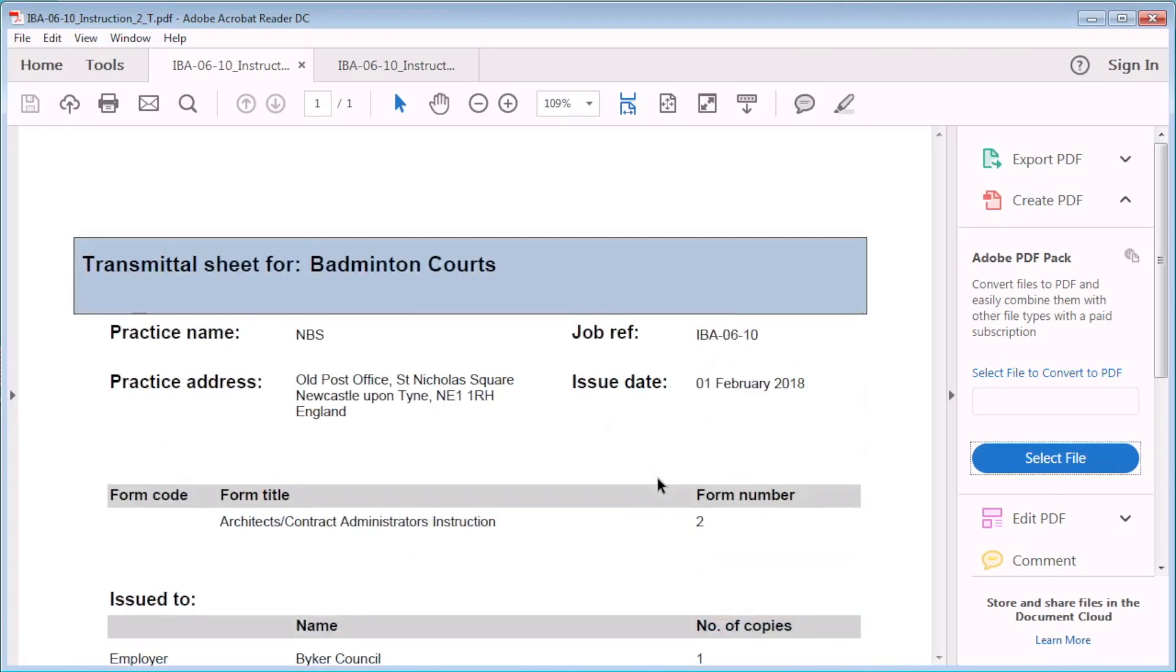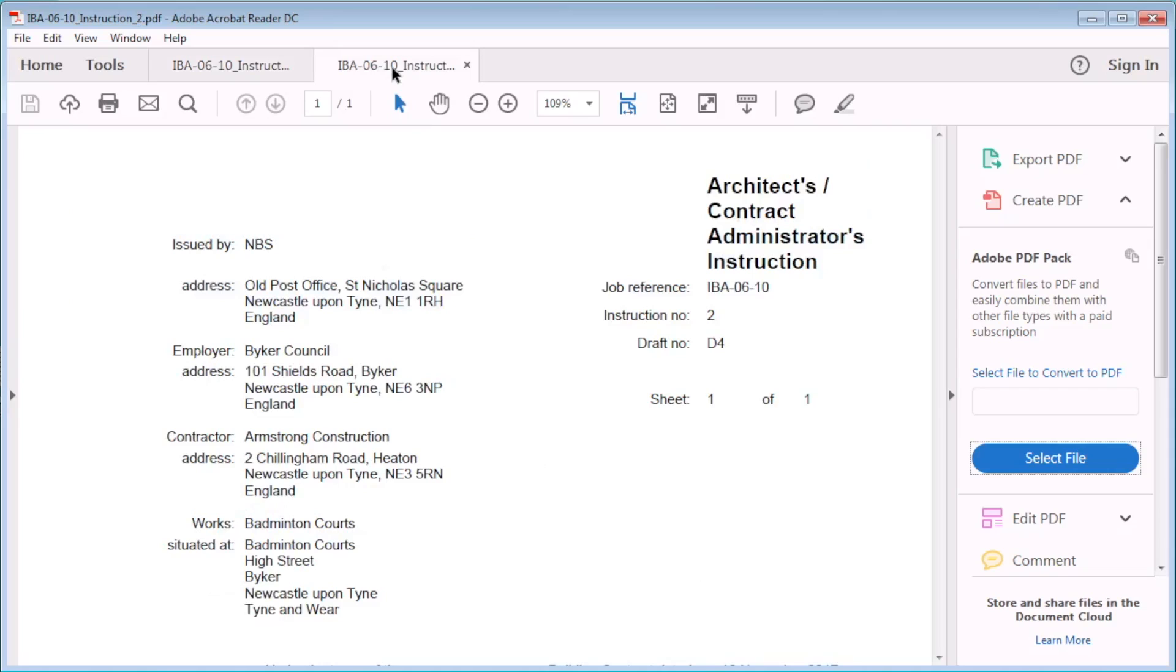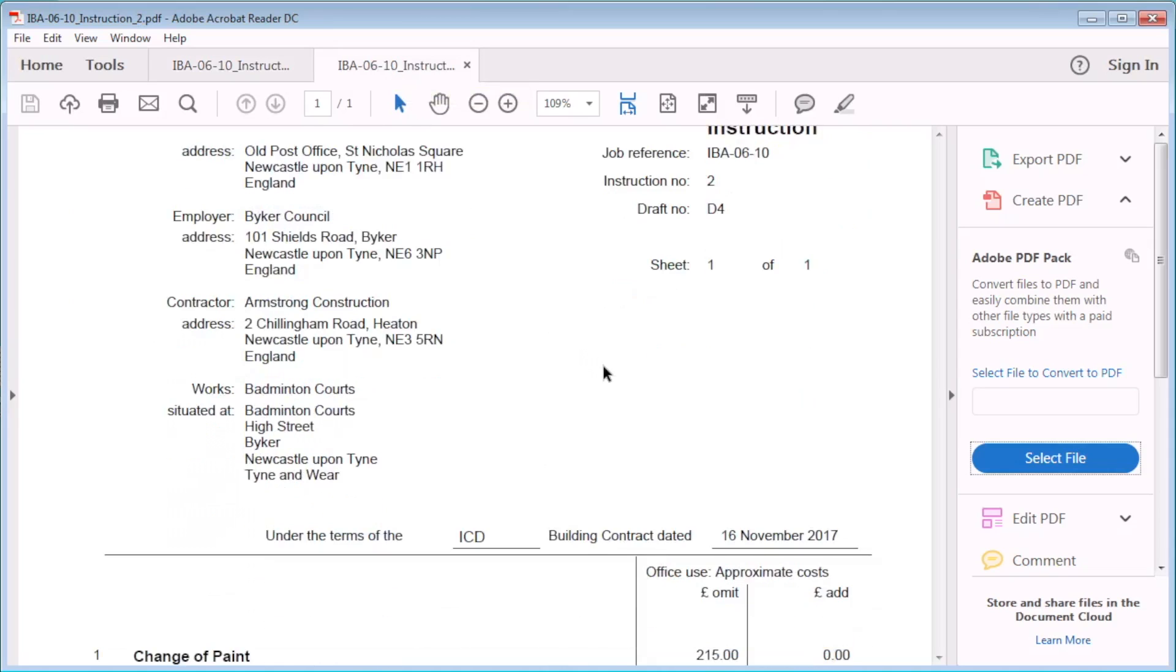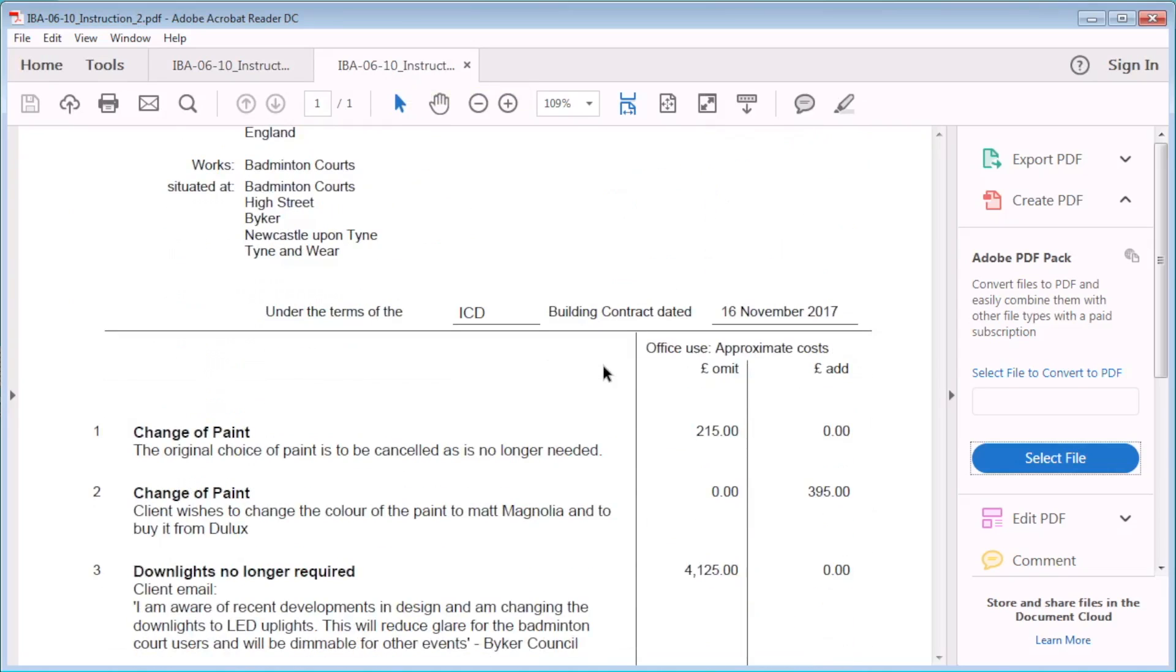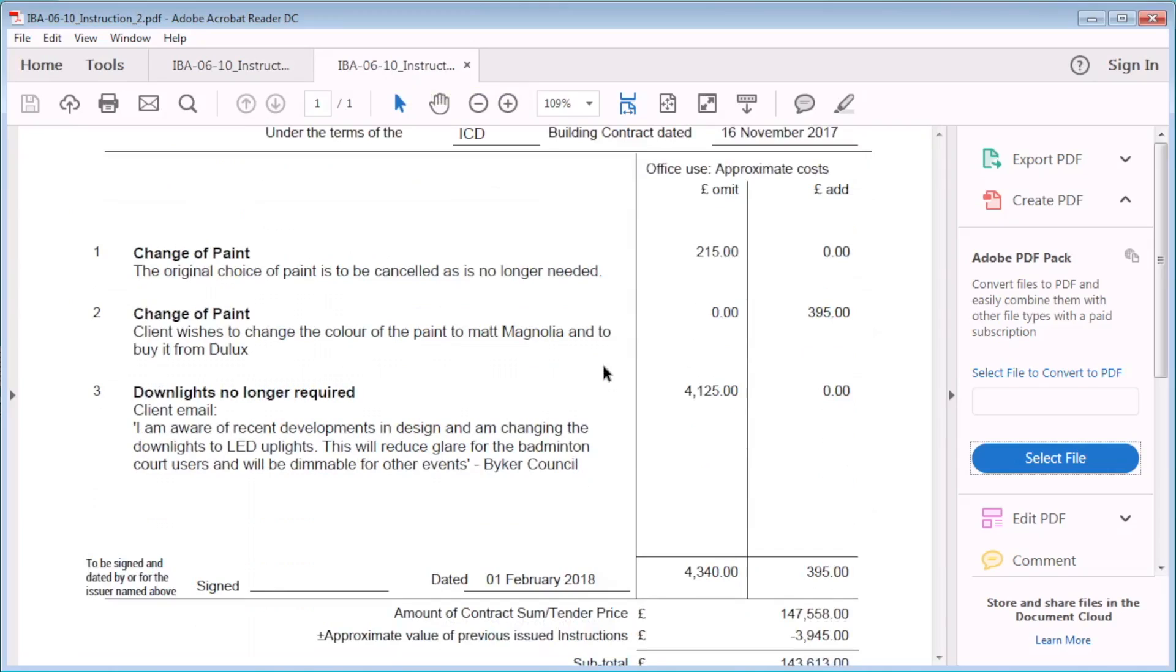Here is the PDF version of the instruction. The item is displayed exactly as in the instruction editor. Once issued, the instruction can no longer be edited unless it has been recalled.